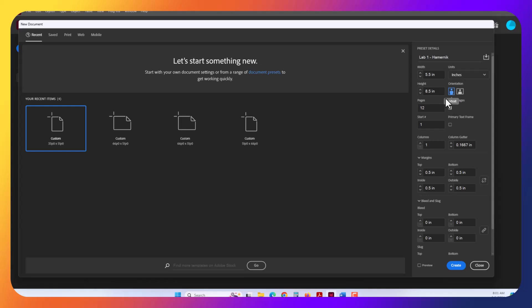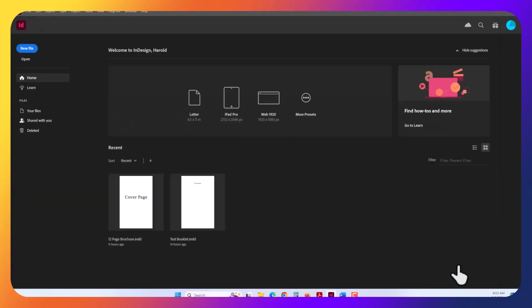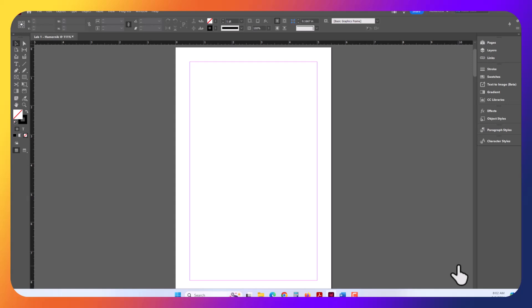I want you to add 12 pages here in the Pages tab. We're going to use Facing Pages. This will make it a foldable brochure. We want to start numbering at page 1. Everything else, the defaults, are fine for this assignment. Go ahead and create the project by hitting Create.